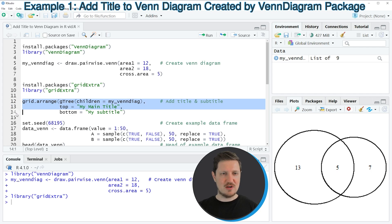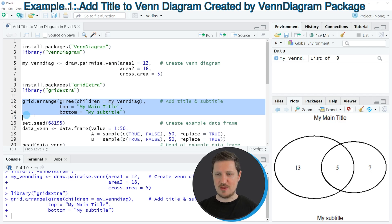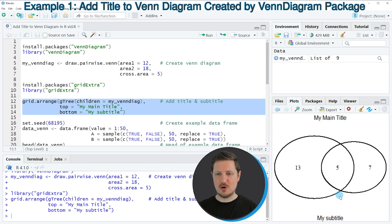If you run lines 12 to 14 of the code, you can see at the bottom right that our plot is updated. As you can see, this time we have added a main title at the top of our plot and a subtitle below our plot.